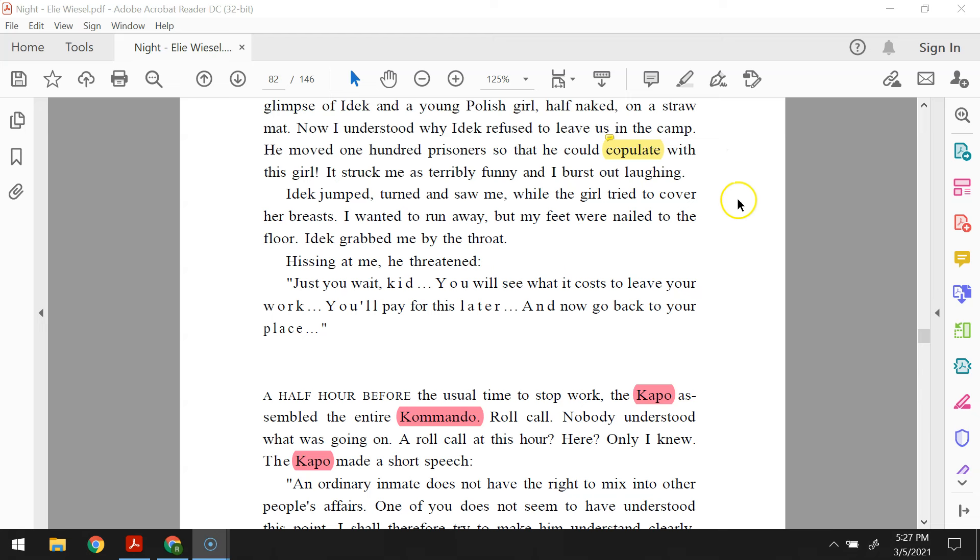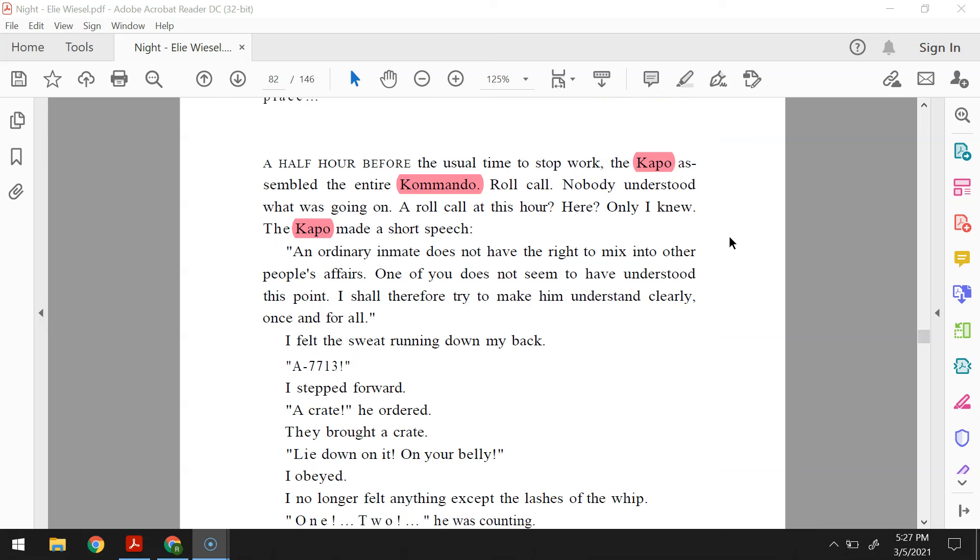It struck me as terribly funny, and I burst out laughing. Idek jumped, turned and saw me, while the girl tried to cover her breasts. I wanted to run away, but my feet were nailed to the floor. Idek grabbed me by the throat. Hissing at me, he threatened, just you wait, kid. You will see what it costs to leave your work. You'll pay for this later. And now go back to your place. A half hour before the usual time to stop work, the capo assembled the entire commando. Roll call. Nobody understood what was going on. A roll call? At this hour? Here? Only I knew. The capo made a short speech. An ordinary inmate does not have the right to mix into other people's affairs. One of you does not seem to have understood this point. I shall therefore try to make him understand clearly, once and for all.